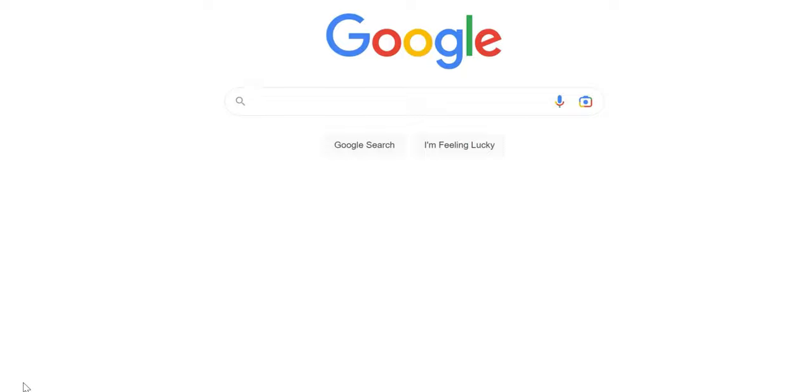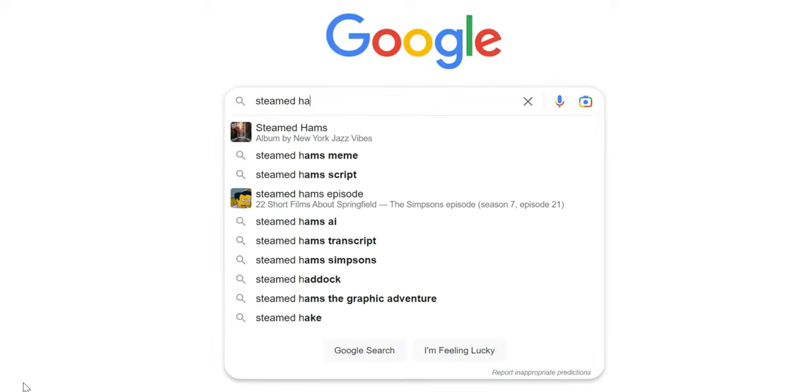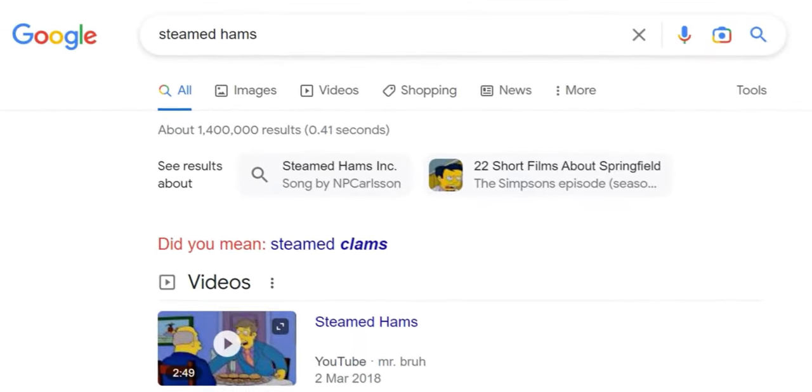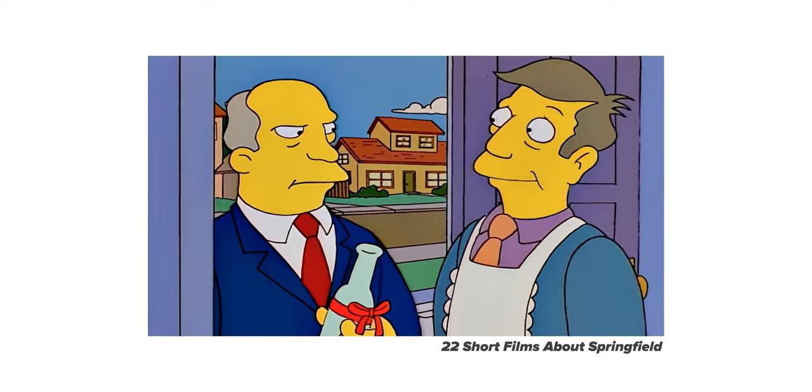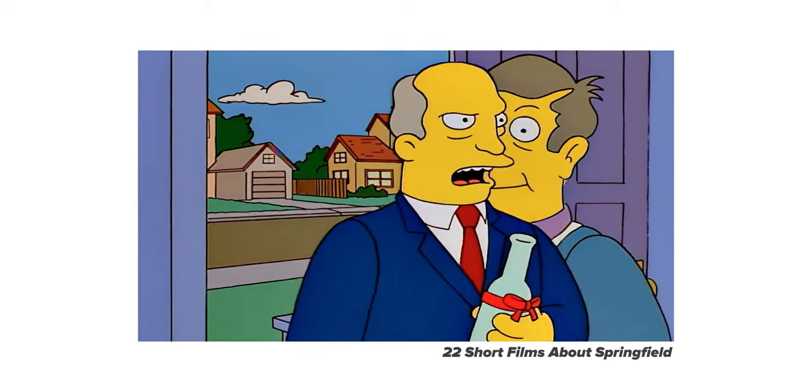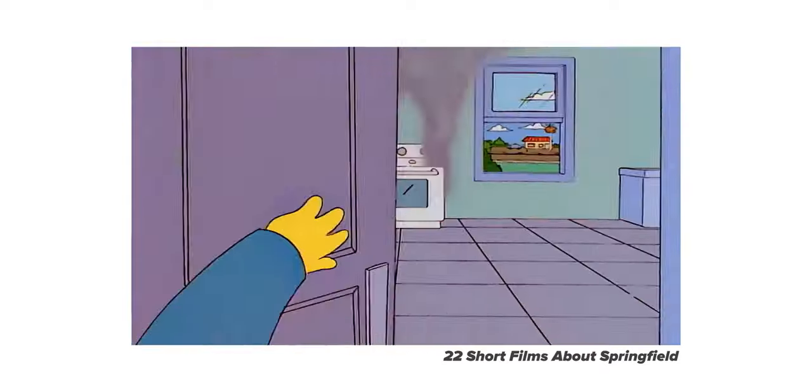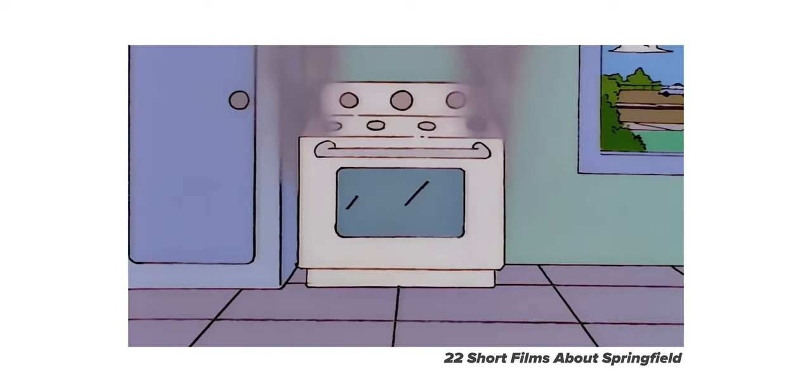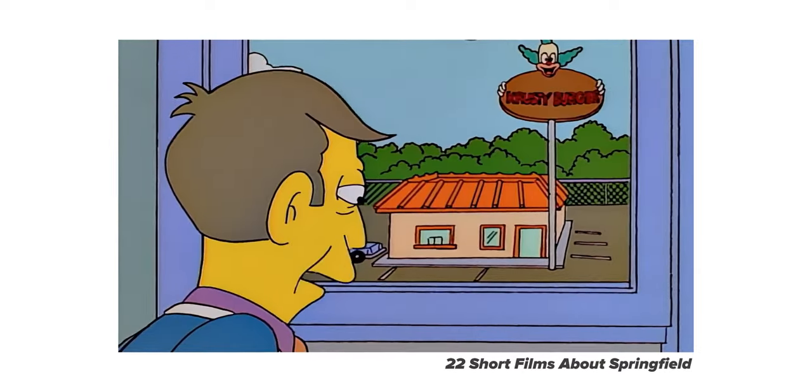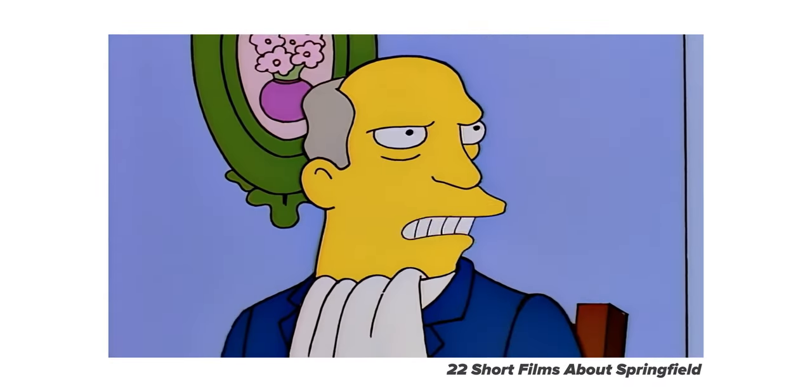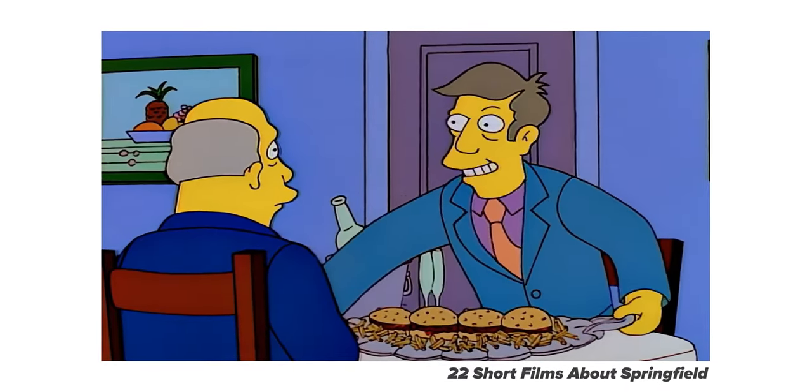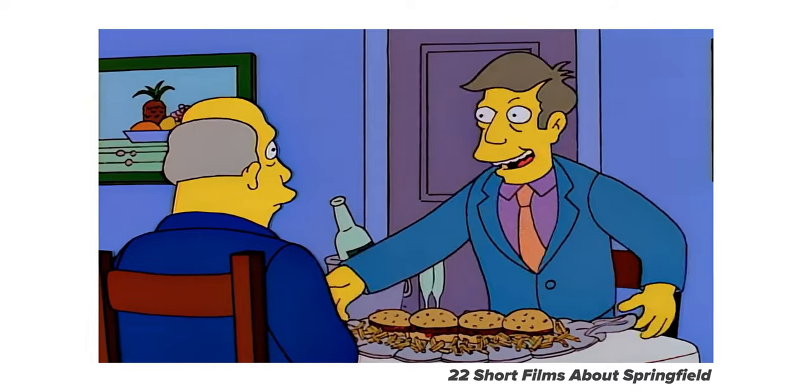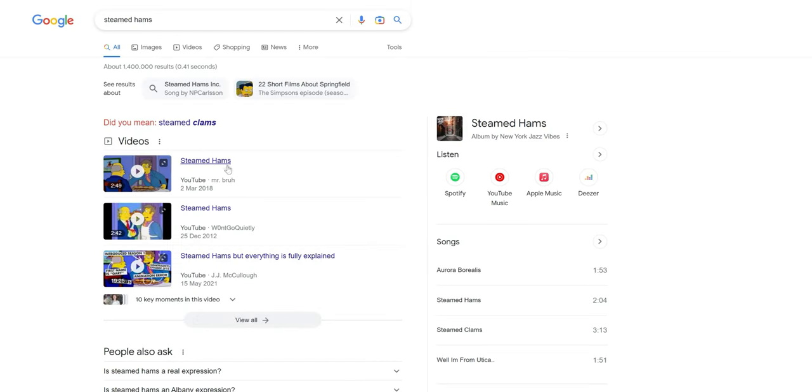This is a very tenuous Easter egg but one for hardcore fans of the Simpsons. When you search for 'steamed hams,' Google will suggest you might be searching for 'steamed clams.' For anyone aware of the classic '22 Short Films About Springfield,' in this episode Seymour Skinner has promised the dish to Superintendent Chalmers but instead attempts to cover up his cooking error by passing off hamburgers from Krusty Burger as his own. He refers to these as steamed hams. It's a nice touch for true fans of the Simpsons.